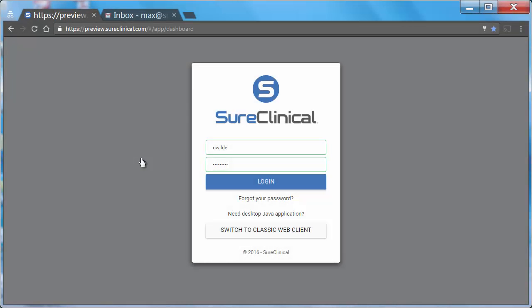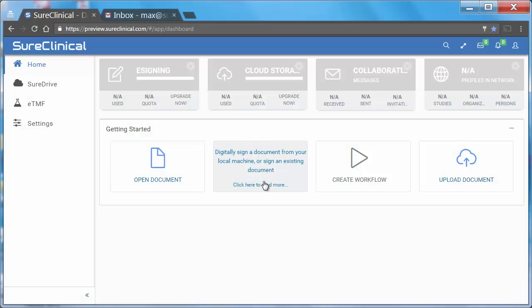In Sure Clinical, you can e-sign documents quickly and easily. When a document is sent to you for signing, after you log in,